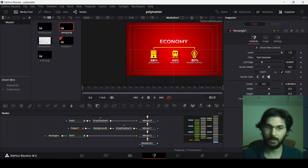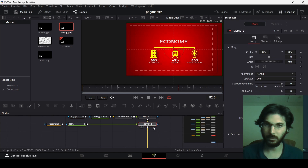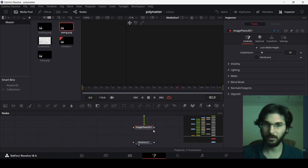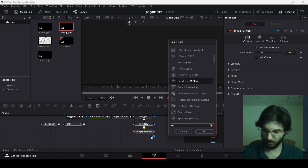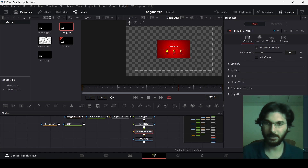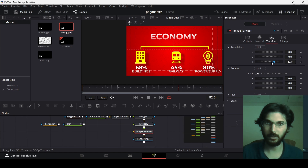For the 3D animation effect, go over merge one and add an Image Plane 3D node, connecting all elements to it. Add a Render 3D node and connect it to the media out. In the Image Plane 3D transforms, adjust the Z axis and increase it until the image covers the whole screen.